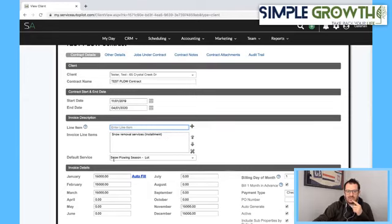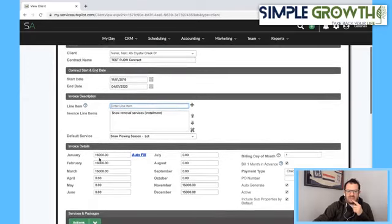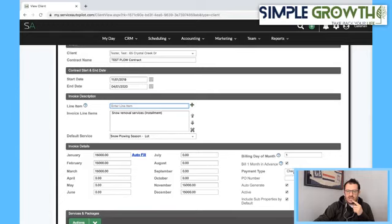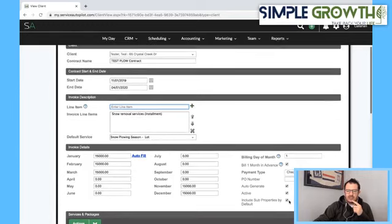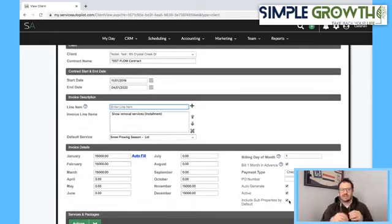You need to assign it to something — I'm putting in snow plowing for the season for the lot. I've got a $15,000 installment in January, February, March, November, and December. I'm selecting 'bill the first day of the month' and billing one day in advance. Payment method is check, we're going to auto-generate it, it's active, and if there are sub-properties, we're going to include those. That's the foundational part of setting up this contract.